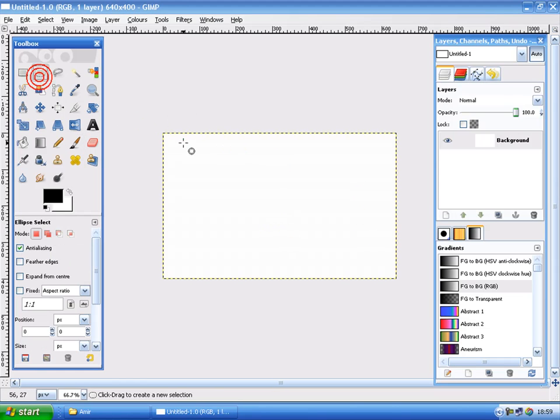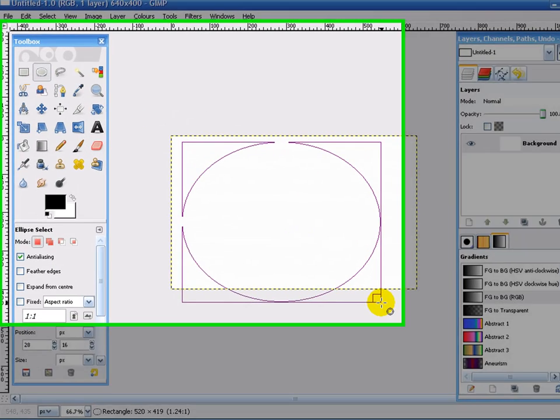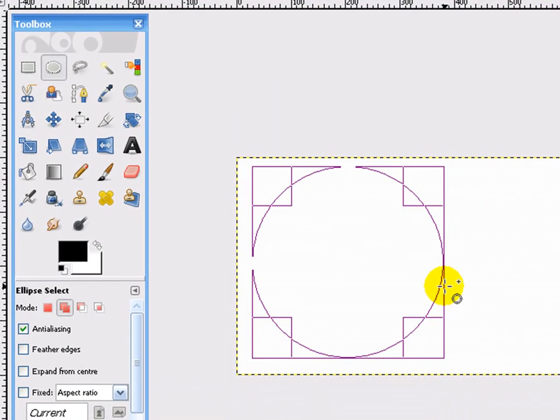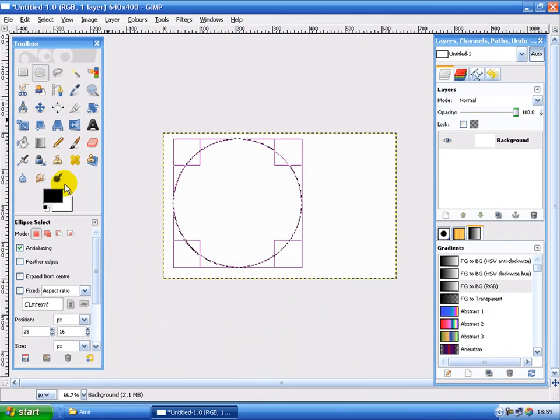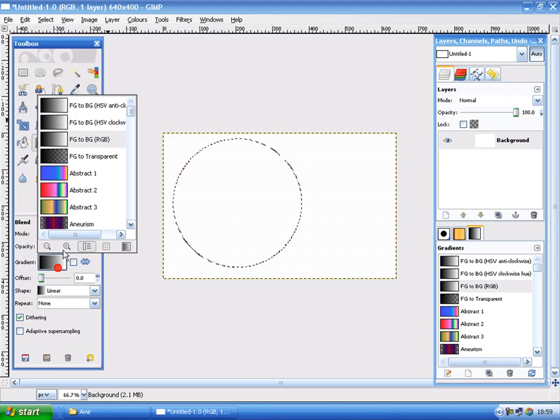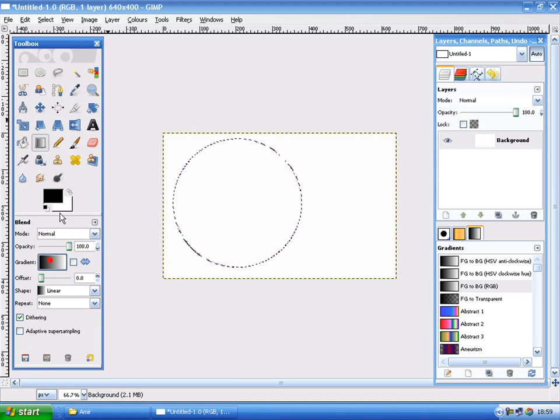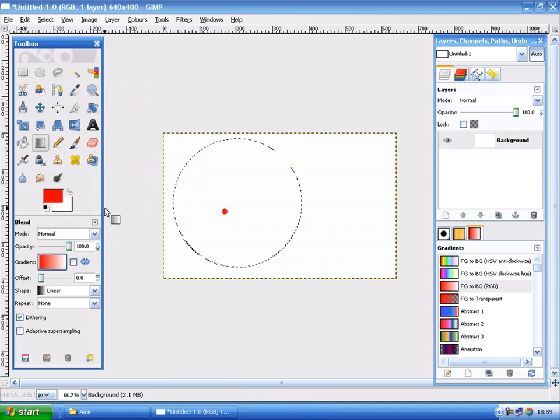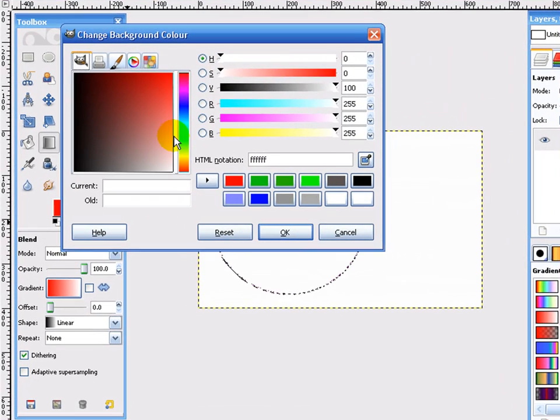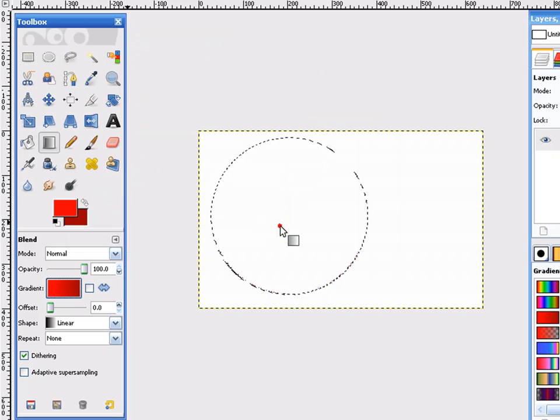Now start off, make a circle selection on the background. You should hold shift actually while you're doing that. Hold shift and then click the gradient tool. Put it to FG to BG, foreground to background. For the foreground select a dark red and the background a light red. Sorry, the other way round.